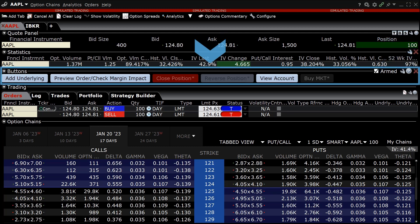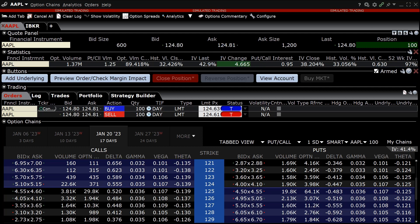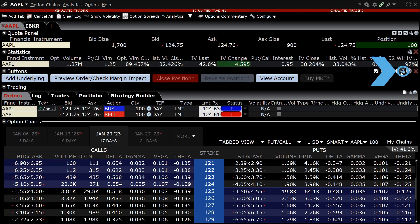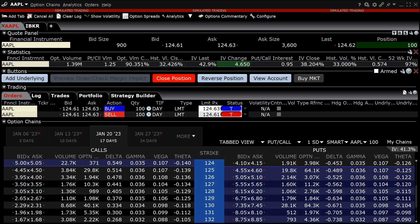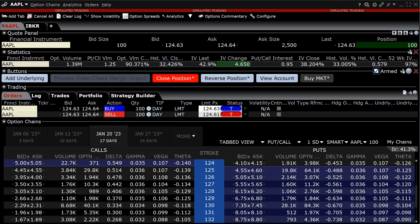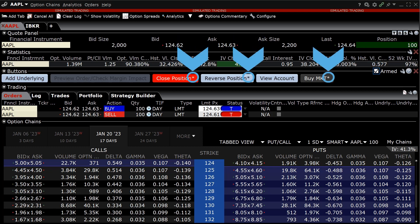An investor can add action buttons to the IBKR Option Trader that allow them to quickly create orders, bring up another Trader Workstation tool, or cancel orders. To create new buttons or edit existing ones, the investor should click the edit icon in the top right-hand side of the panel. Once the configure area appears, the investor can create a new button, edit an existing one, remove an existing one, change the location of a button, or duplicate a button. Certain buttons can be armed for instantaneous transmission and will be identified by an asterisk next to the button name when armed.